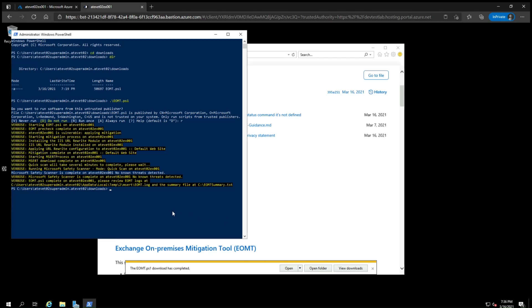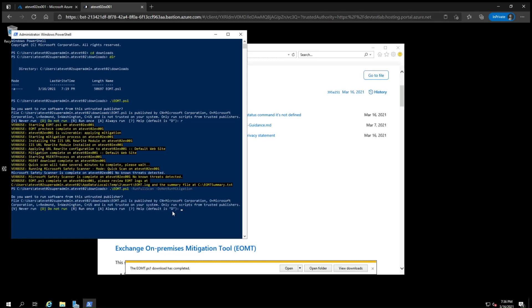Going back to the PowerShell window, type in EOM and then tab for autocomplete. But add dash run full scan space dash to not run mitigation, and then hit enter. Then hit R for run once.